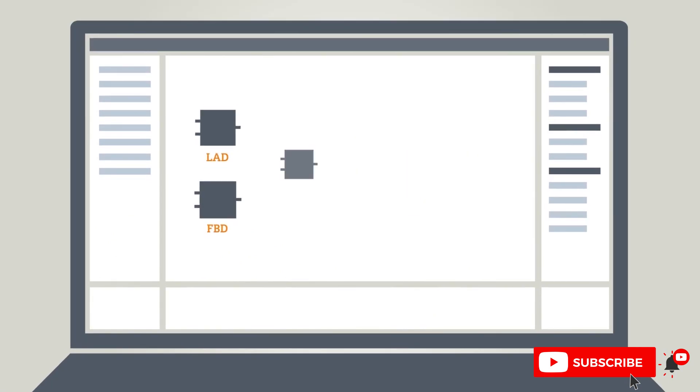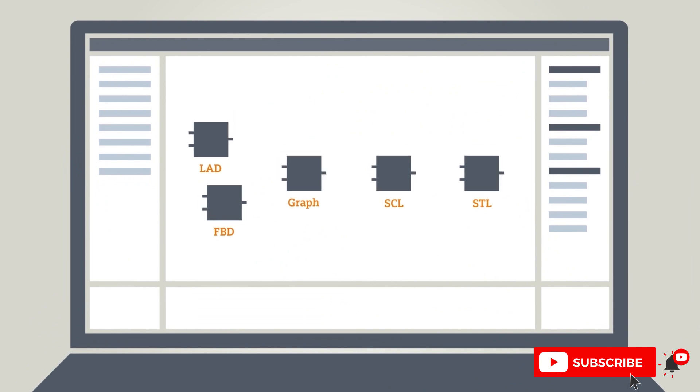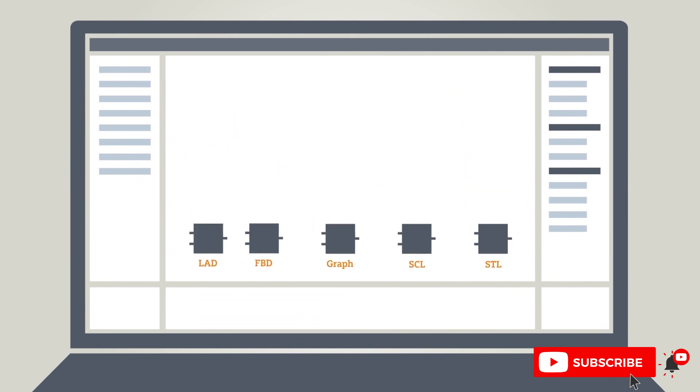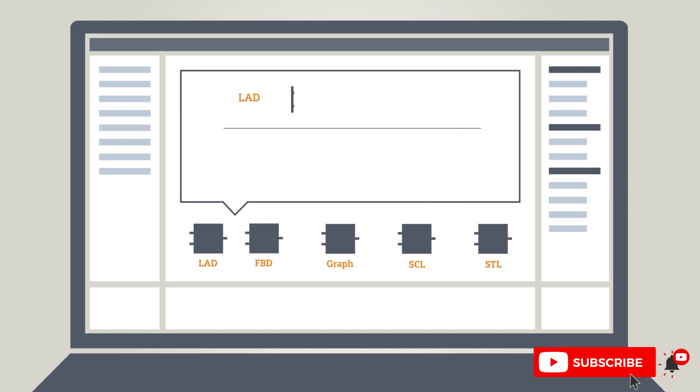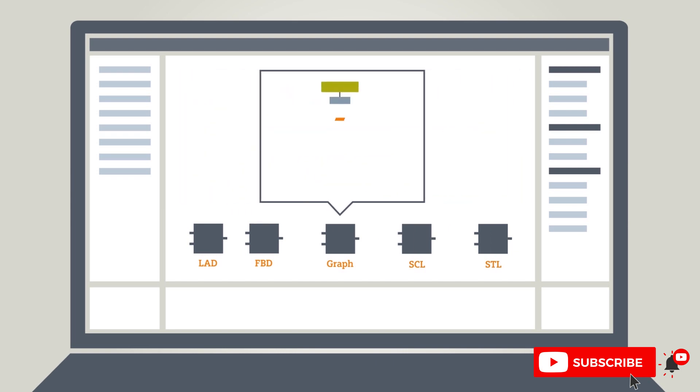The TIA portal features high performance program editors for programming the S7 controller. The graphical programming languages Ladder and FBD offer an excellent overview and are perfect for digital signal processing. Graph is a graphical programming language for creating sequence controls. Sequences can be programmed clearly and quickly using sequences.